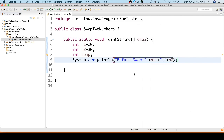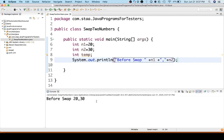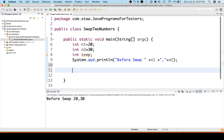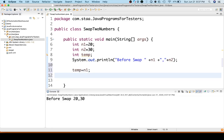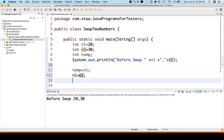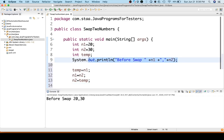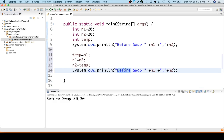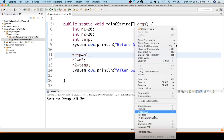Let's execute and see. Before swap, the value is 20 and 30. Now let's swap: temp equal to n1, then n1 equal to n2, then n2 equal to temp. I will explain all these things in a moment. We will just write 'after swap' and execute it.